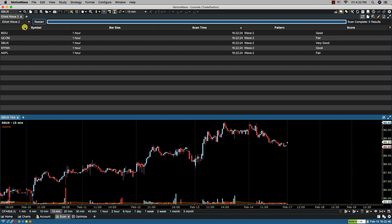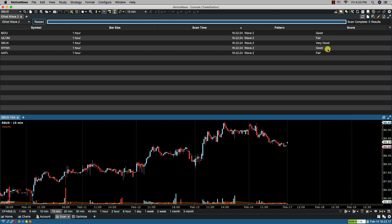In the first column we have the symbols, the second column the bar size, the third column the time the scan was executed, then we have the pattern column which shows the patterns that are found. We were searching exclusively for wave 2 and then we have a score column where MotiveWave uses its internal algorithm to determine the scoring of the scan result. In this case we have two good results, two fair results, and one very good result.